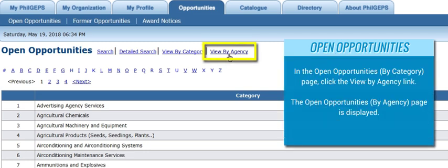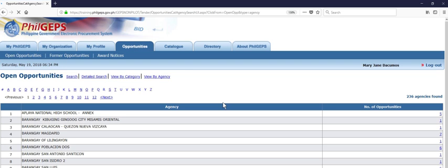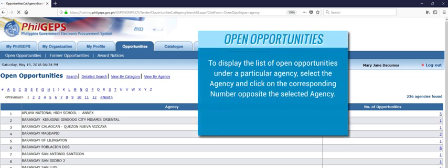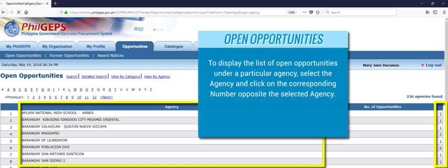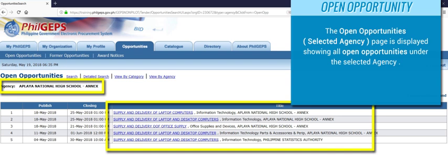In the Open Opportunities by Category page, click the View by Agency link. The Open Opportunities by Agency page is displayed. To display the list of open opportunities under a particular agency, select the agency and click on the corresponding number opposite the selected agency. The Open Opportunities by Agency page is displayed, showing all open opportunities under the selected agency.